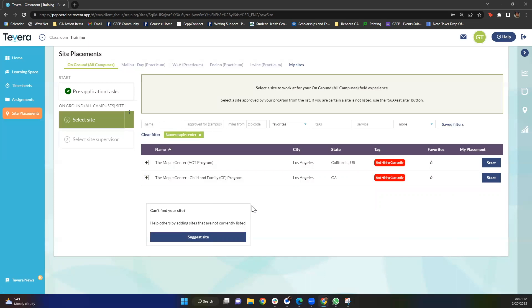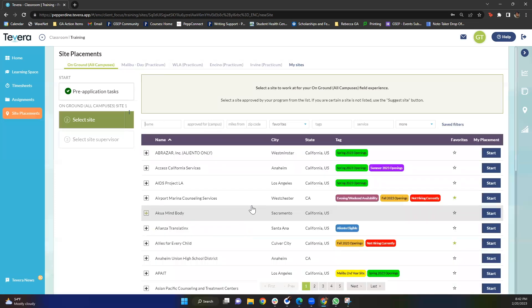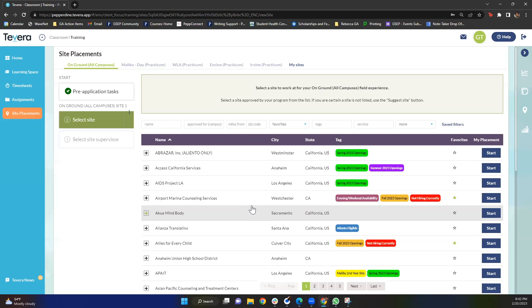The last thing I wanted to talk about here is let's say you know a site that you want to work at but you don't see it on this list. That means it is not an active partner with us, and so something super crucial here is to reach out to the clinical training team and let them know that you're interested in doing a traineeship at a site that isn't currently partnered with Pepperdine and they will go ahead and help you navigate through the steps to potentially add that site to our list.